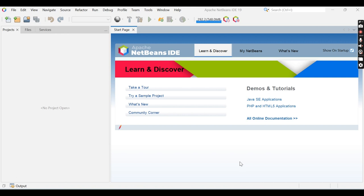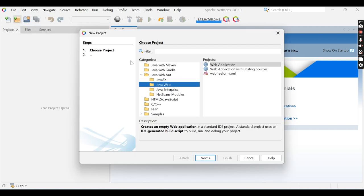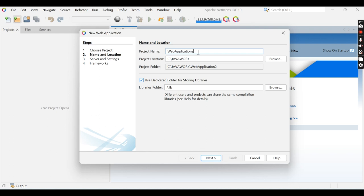After configuration of Tomcat server in NetBeans IDE, next is to implement Java servlet in a Java web application. To create a new web application, go to the File menu and click New Project. Select Java Web and then select Web Application. Click the Next button. Now set the project name. There are three fields: project name, project location, and project folder. Project folder is a combination of project location and project name.